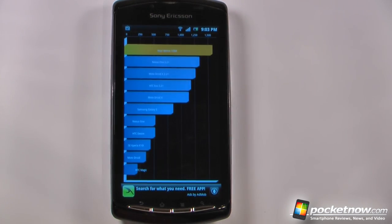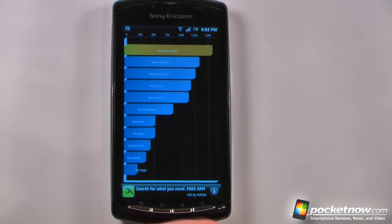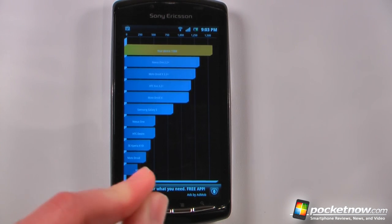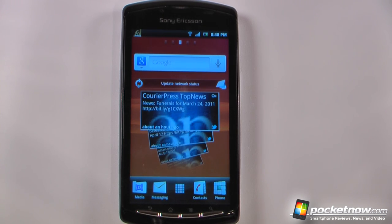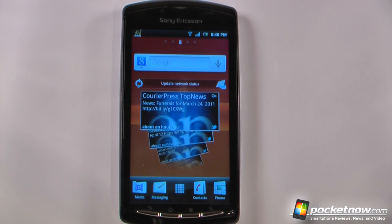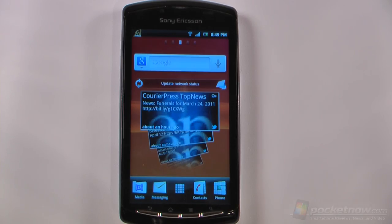The Xperia Play scored 1584 on the Quadrant Standard test, which is much faster than a Nexus One running Android 2.2. This has been the software review of the Sony Ericsson Xperia Play. If you like our videos, give us a thumbs up and leave some comments below. You can check out the hardware tour and the unboxing, and stay up to date on the U.S. release by subscribing to our YouTube channel or following us on pocketnow.com. Thanks for watching.